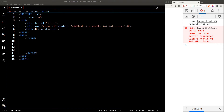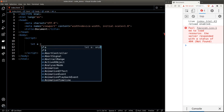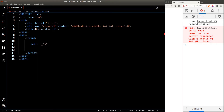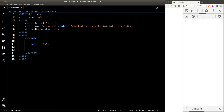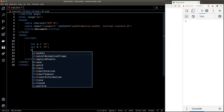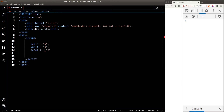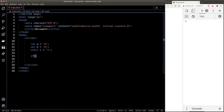Hey there. Let's talk about the var keyword and why we shouldn't use it at all. Suppose we have a variable called a which is defined using the let keyword, and we have another variable b defined using the var keyword, and lastly a const variable c.